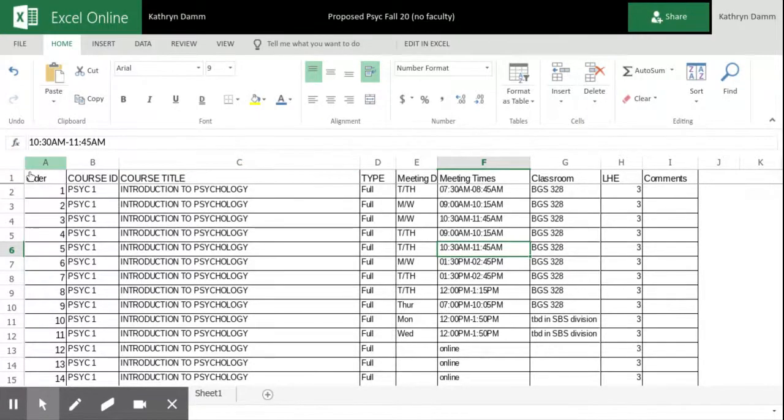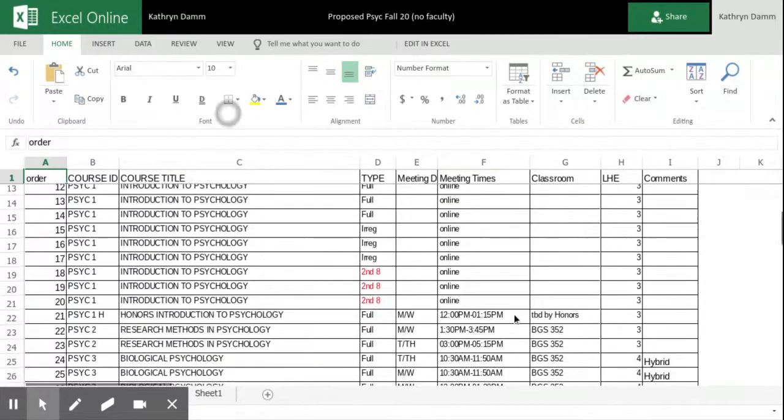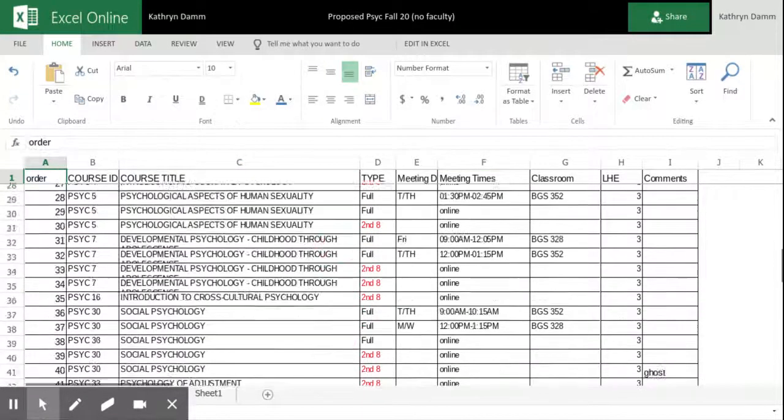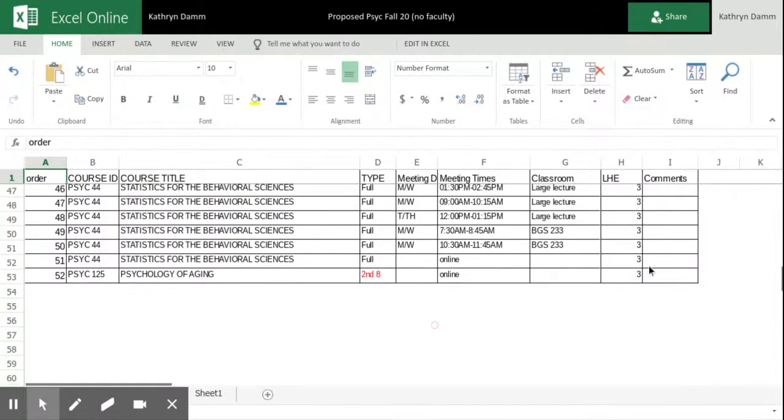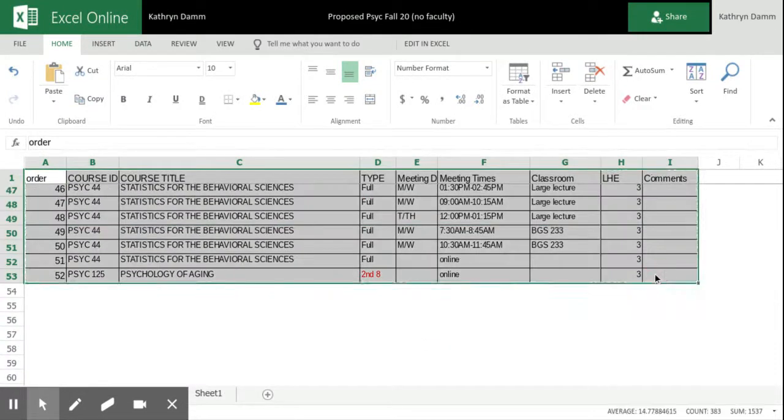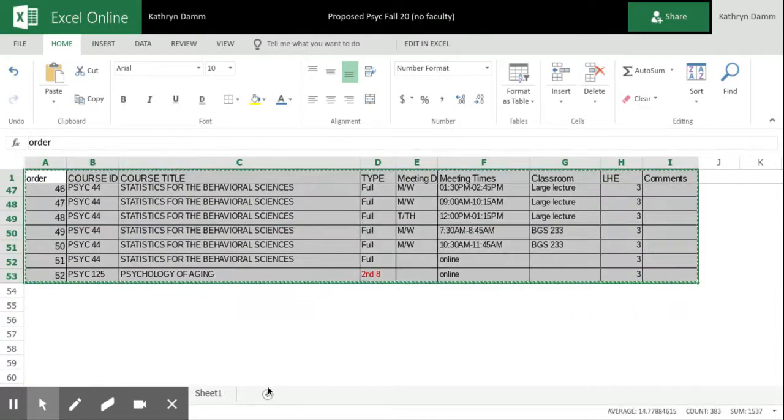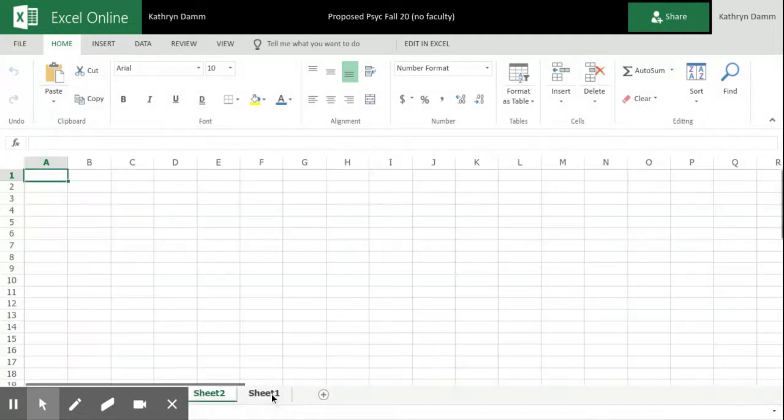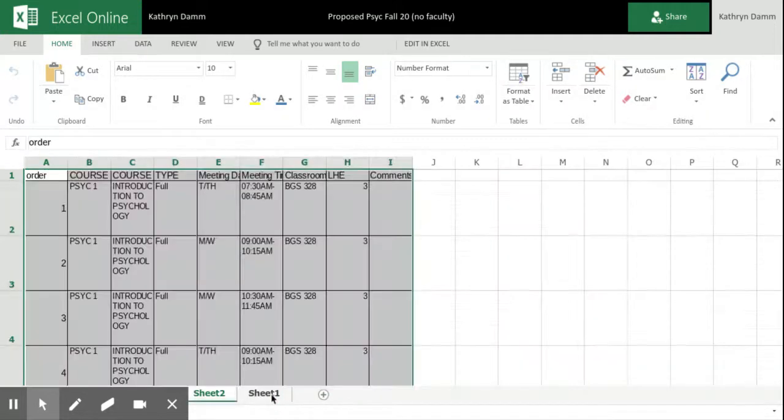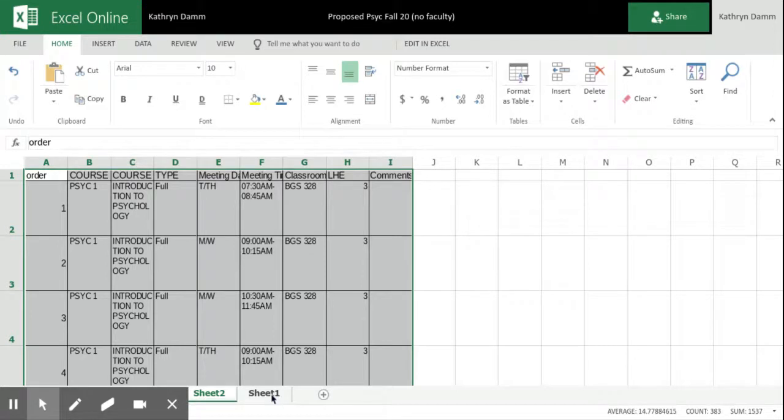And then what I'm going to do is, I'm in the online browser version, so it's a little less friendly, but I am going to just copy all of this content. I'm going to open a new sheet and I'm going to paste. And the reason I do this is because this is my work copy and I don't want to mix it up with my original content.